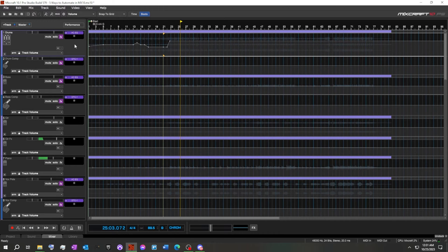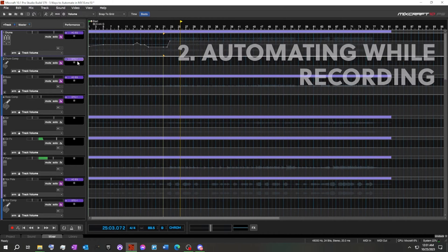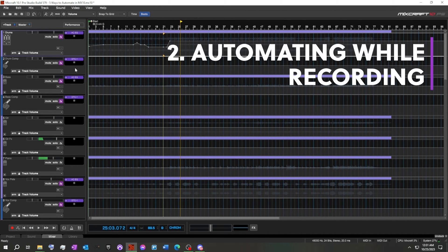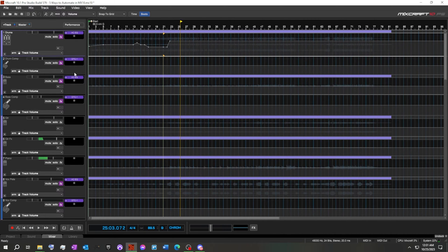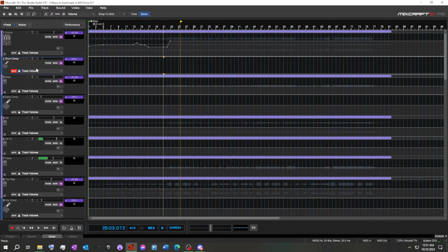Moving on to number two: automating while recording. This is another fun one, because we can actually arm the track. I've got a send track from the drums into the drum compressor for this one on the recording, and I can pull this — this is really low.